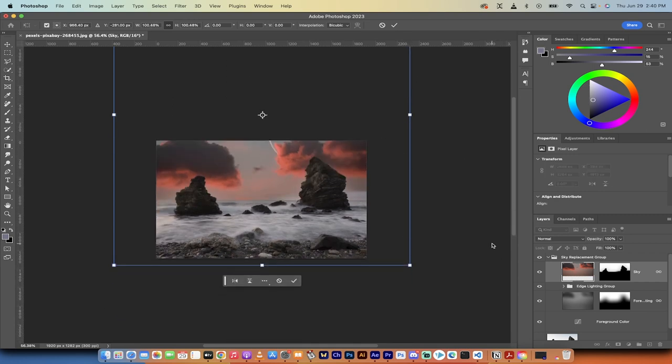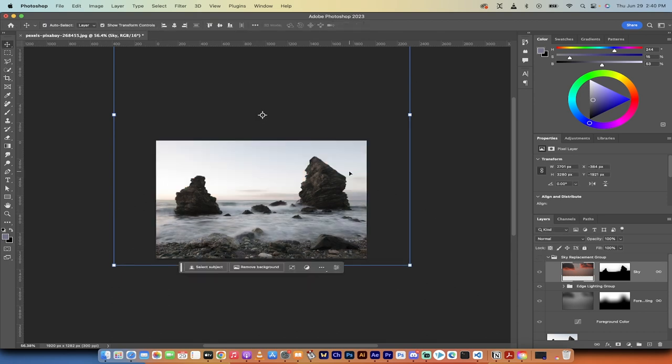And that's it. That's all you need to know. And that's how you import skies with AI in Photoshop 2023. Thanks for watching.